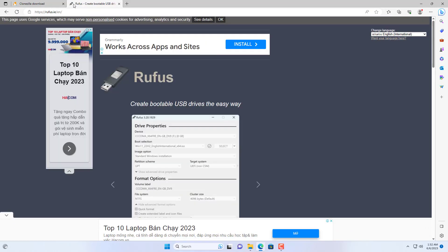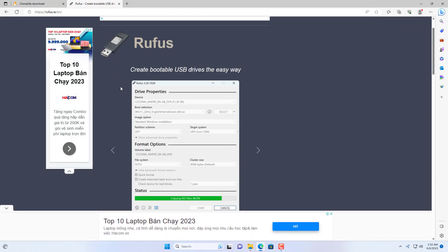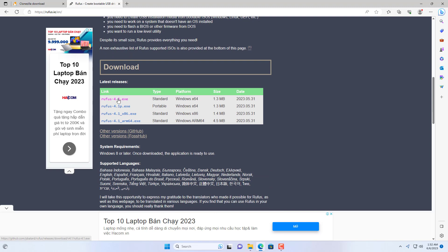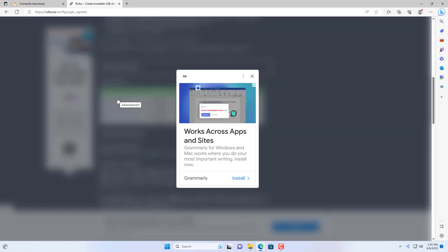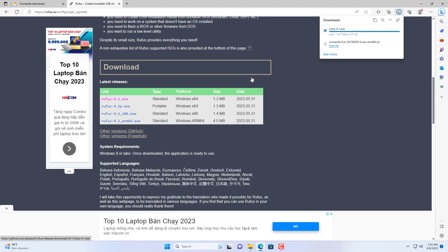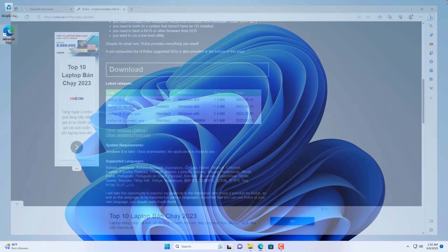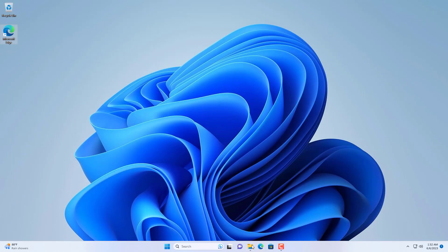Next you use software called Rufus to create a bootable USB drive with Clonezilla. You go to Rufus.ie and download the latest version of this software.